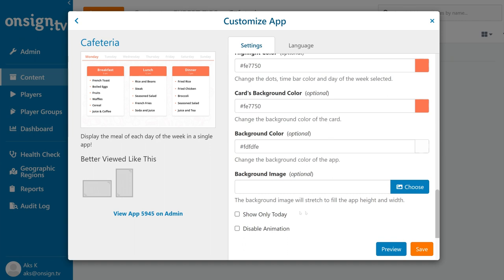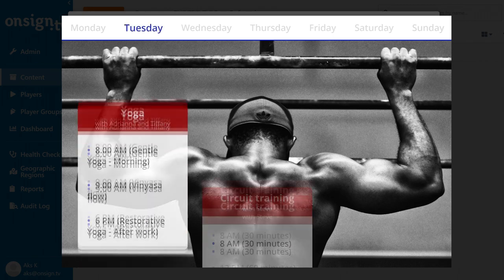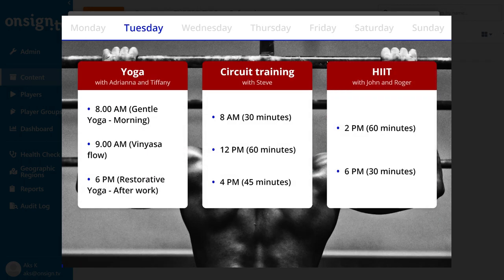And there you have it. Your cafeteria app is ready to go. The cafeteria app is of course ideal for any cafeteria, but you can use it in other contexts, as we said. For example, here's how it would look in a gym that offers different classes.